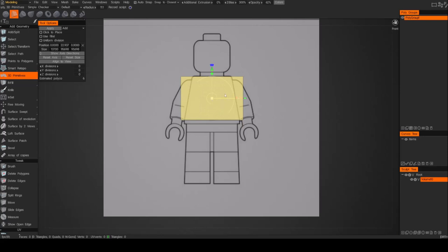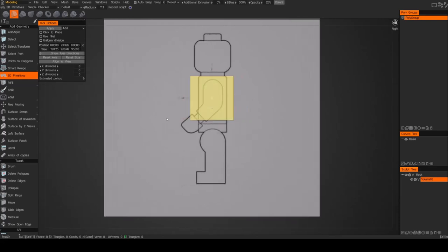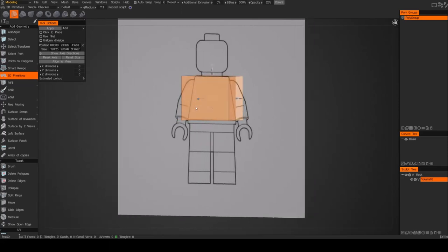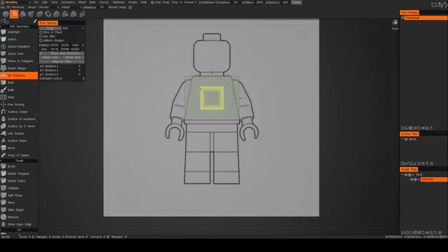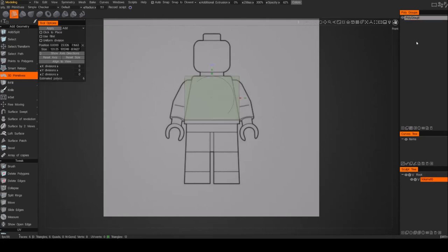We haven't committed it yet — that means we haven't actually brought it into the scene. It's still in the visualization mode. I'm going to get this close to where I want it from the side view, and then I'll hit apply or enter. Now that I've applied it, it's actually part of my layer — I can enable and disable it. Let's go ahead and name that 'body'.